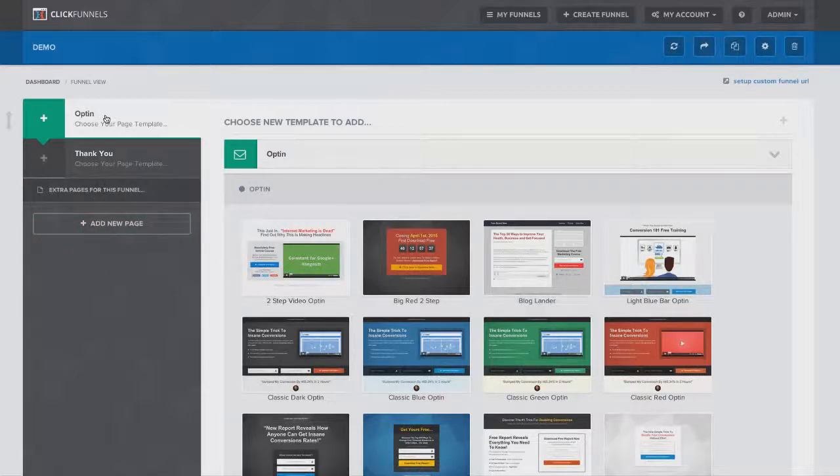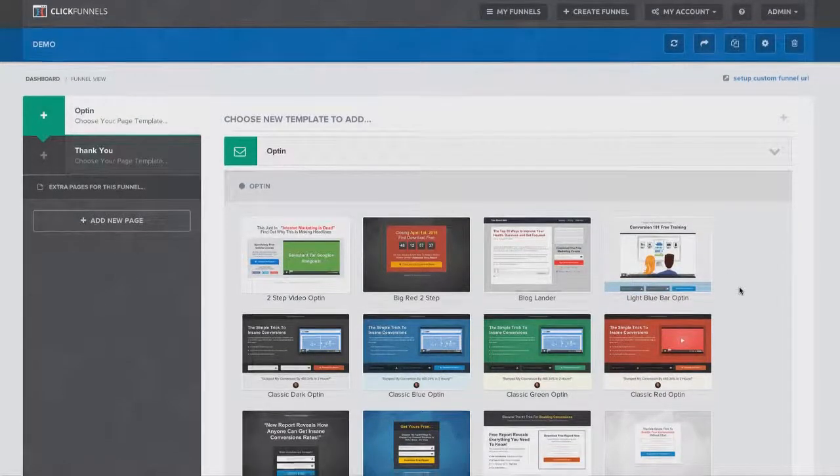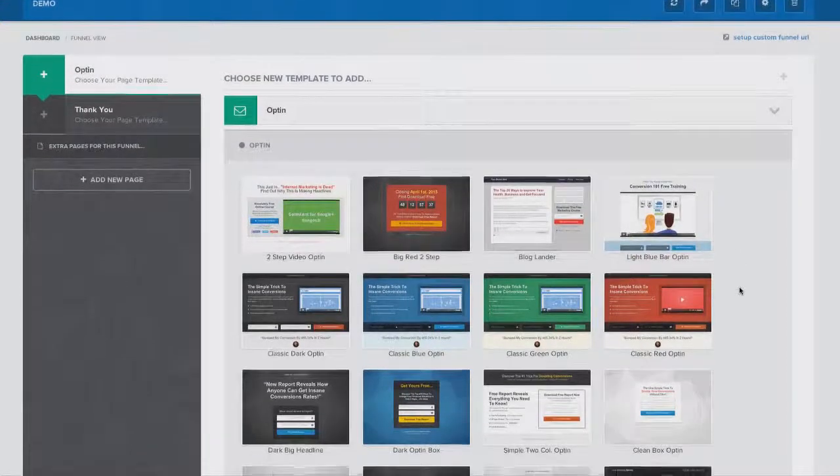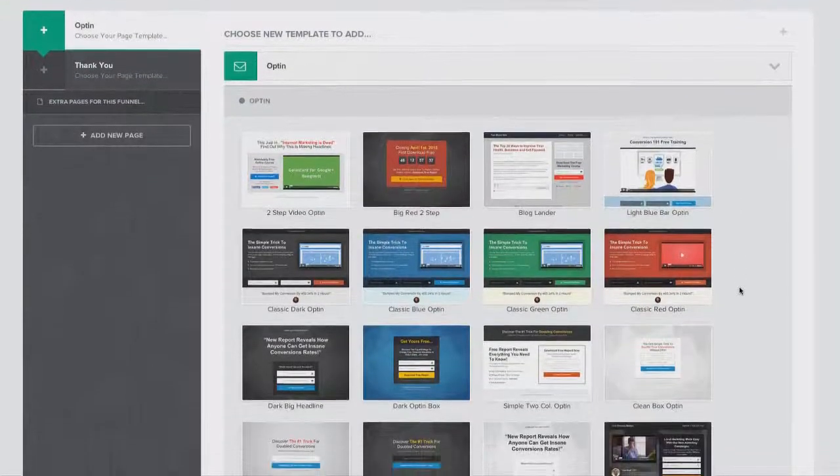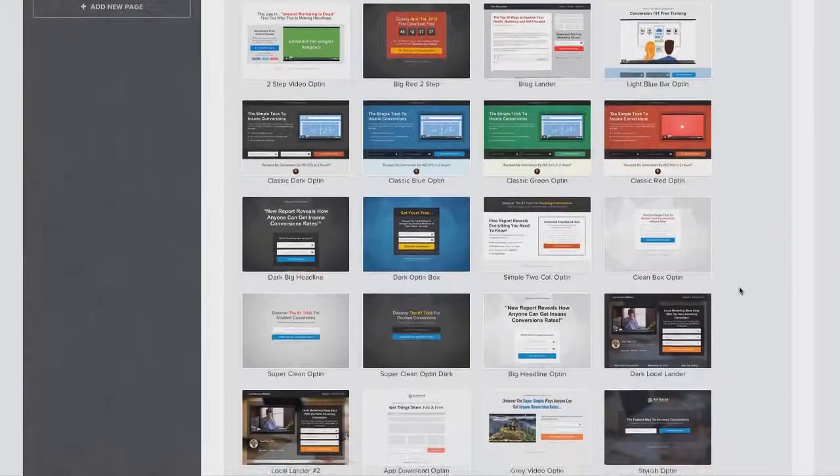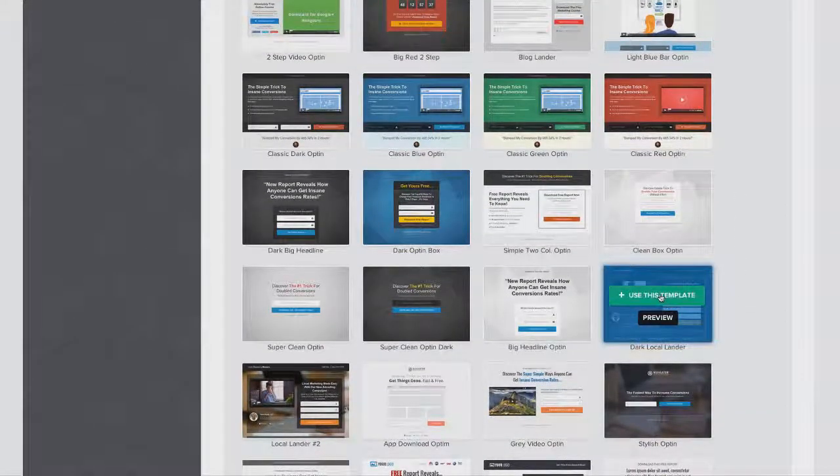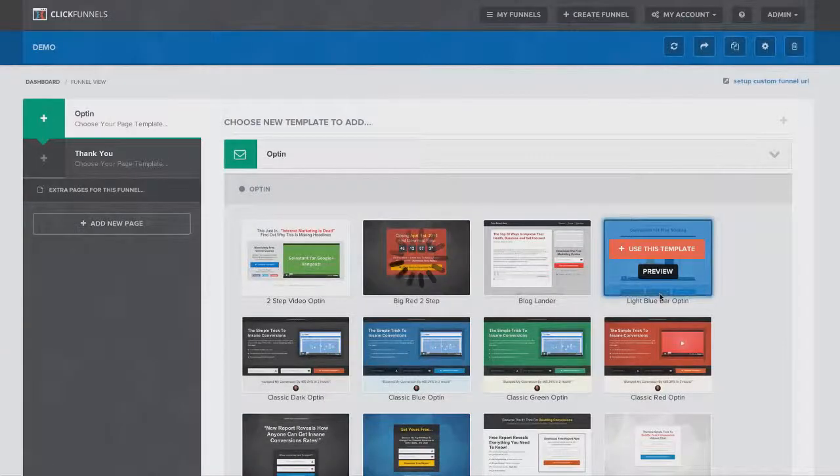Now the first thing I'm going to do is I'm going to come right here to my opt-in page. I'm going to pick which one of the templates I want to use. Now there's a whole bunch of amazing designs here, so you just kind of scroll through here and find your favorite one. I think this one's pretty cool, so I'm going to pick that one.